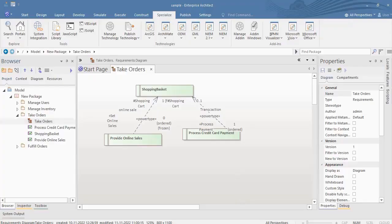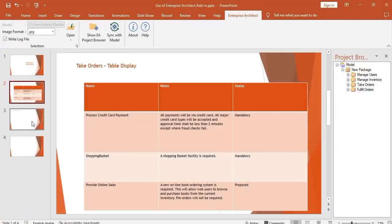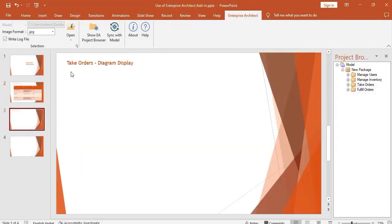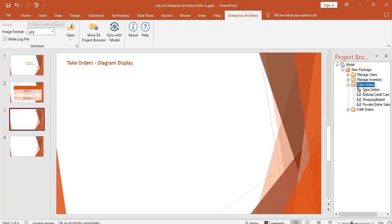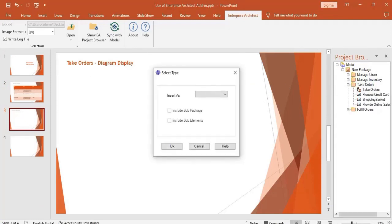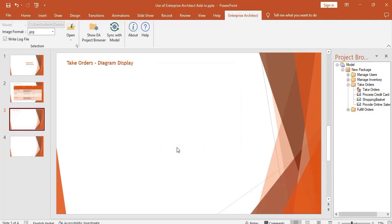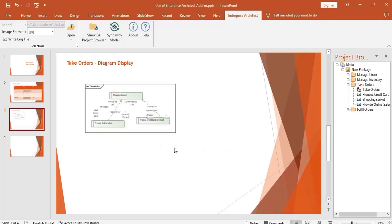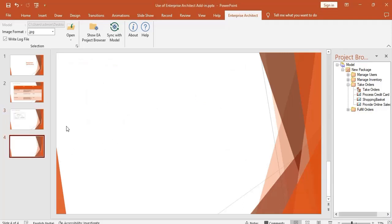Now let us display the Take Orders diagram in PowerPoint. Select the slide where you want to import. Double-click the diagram. Insert as diagram image. The Take Orders diagram is inserted into the slide.